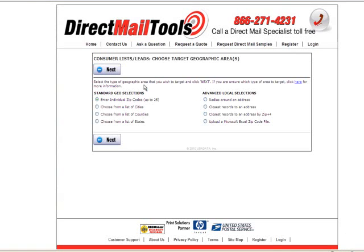Your first choice will be how you would like to select your addresses. You can either enter individual zip codes, choose from a list of cities, counties, or states. More advanced options include a radius around a specific address, the closest records to an address, the closest records by zip plus 4 for a more targeted list, or you can upload your own Microsoft zip code file if you have a list of zip codes you'd like to use.